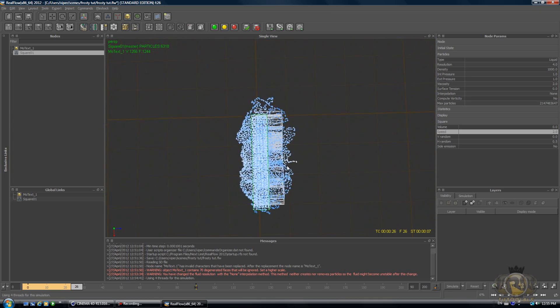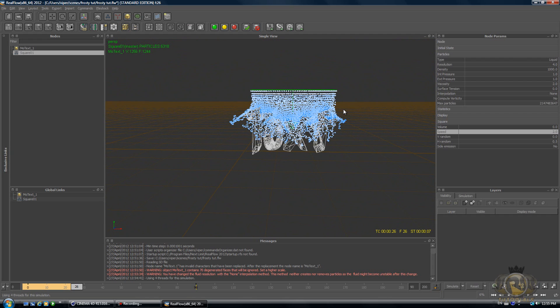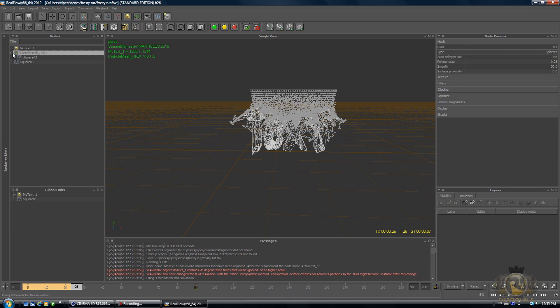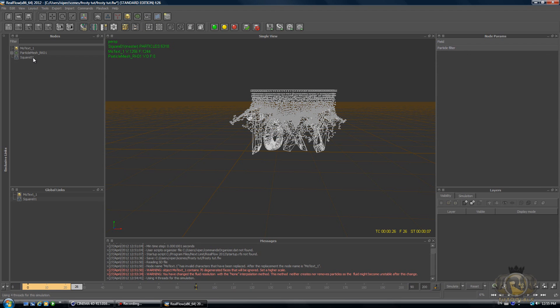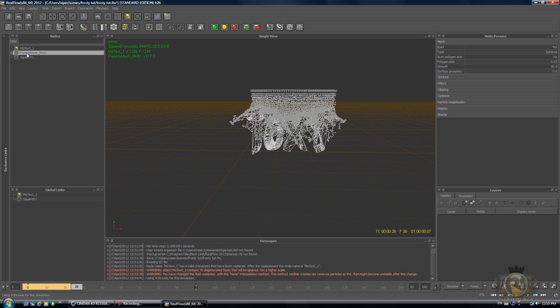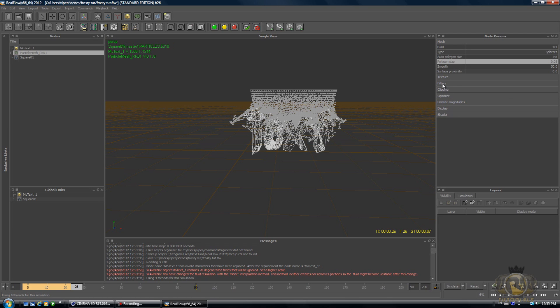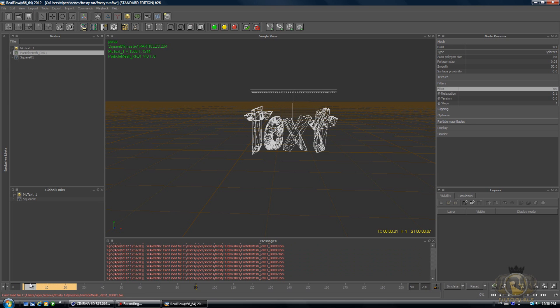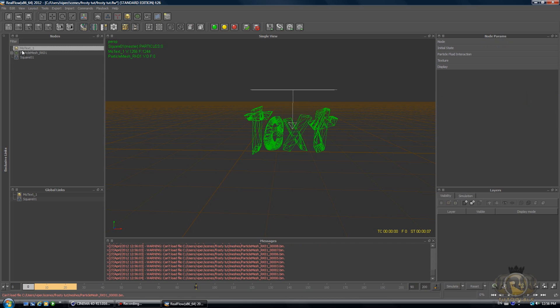Now let's create a render kit. In this Mesh menu, select Particle Mesh Render Kit. This is going to include our emitter, which is this square emitter, already in it. Select the Particle Mesh Render Kit and in Node Parameters, change the polygon size to 0.03—this is just basically going to increase the quality of our mesh.